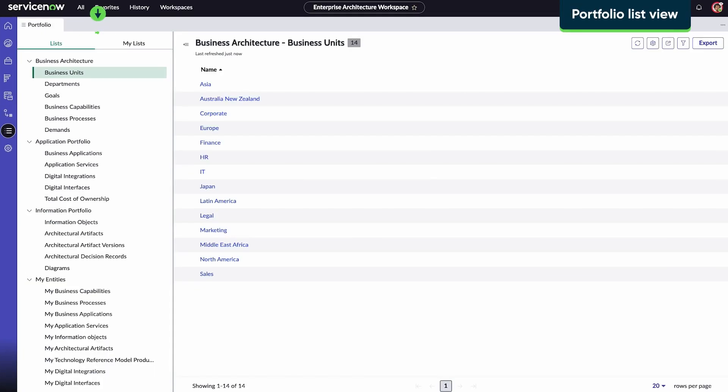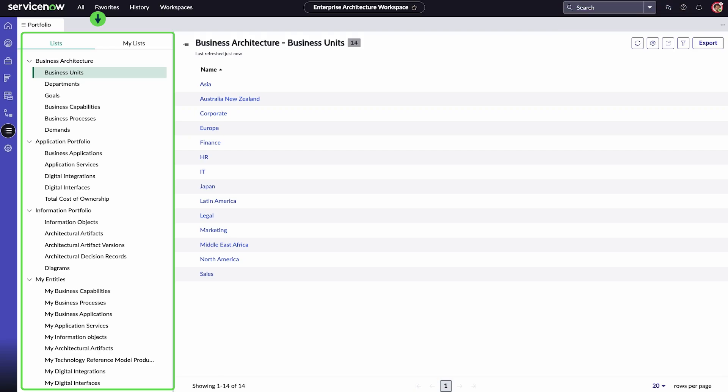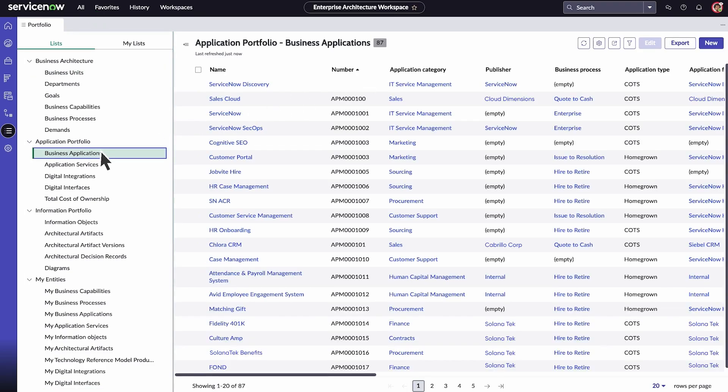Use the Portfolio List view to manage and edit business architecture and application, technology, and information portfolios of your organization, along with your own entities. You can filter, export, and email the lists or create a new item.